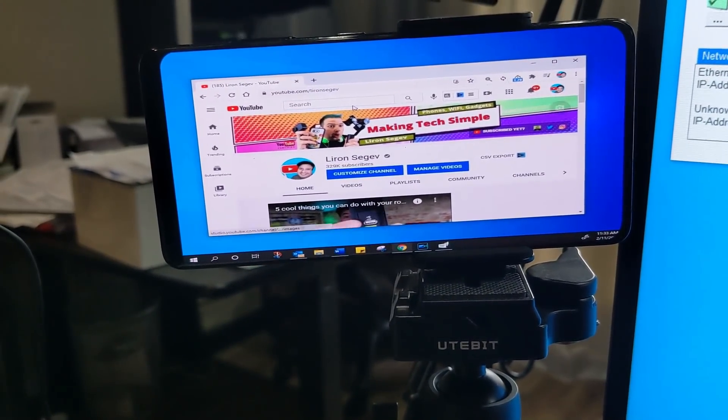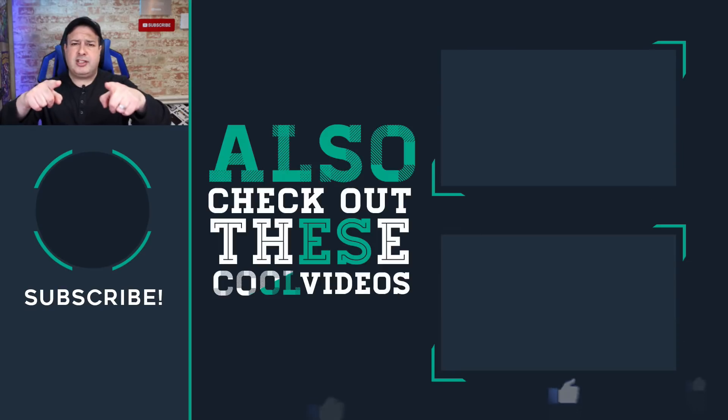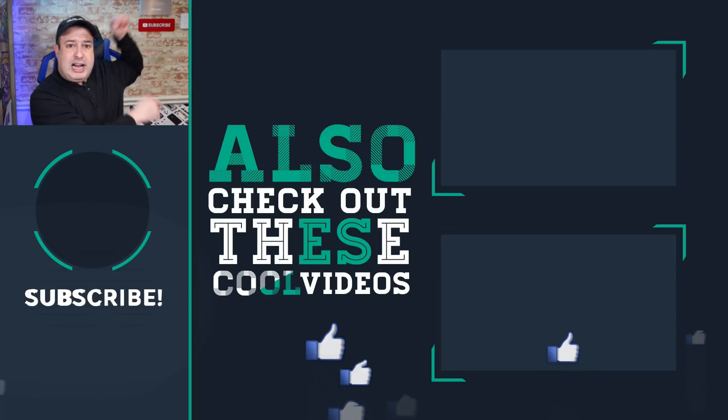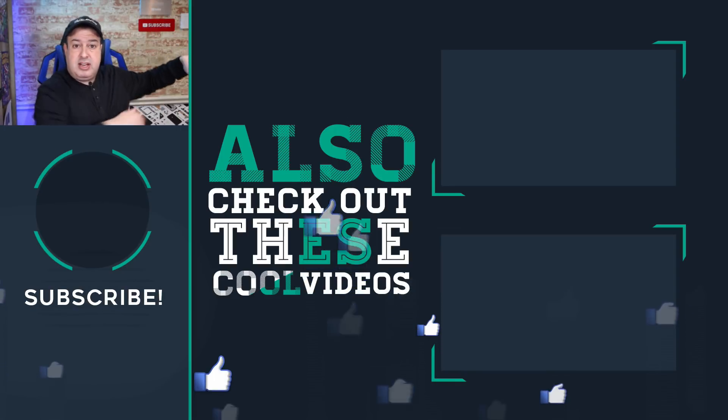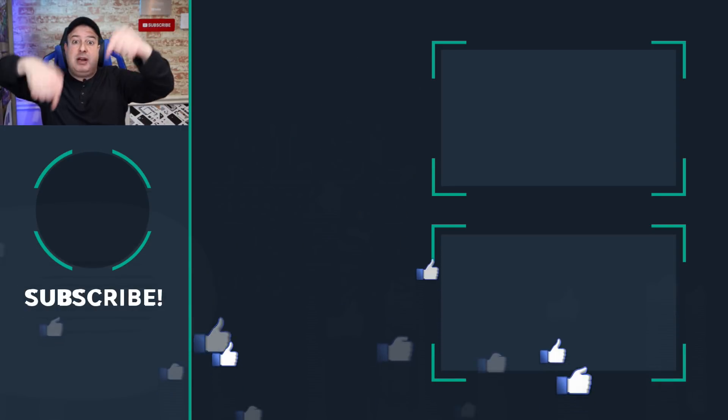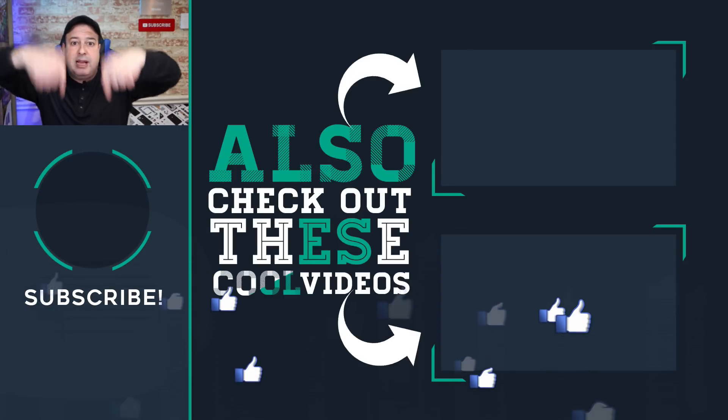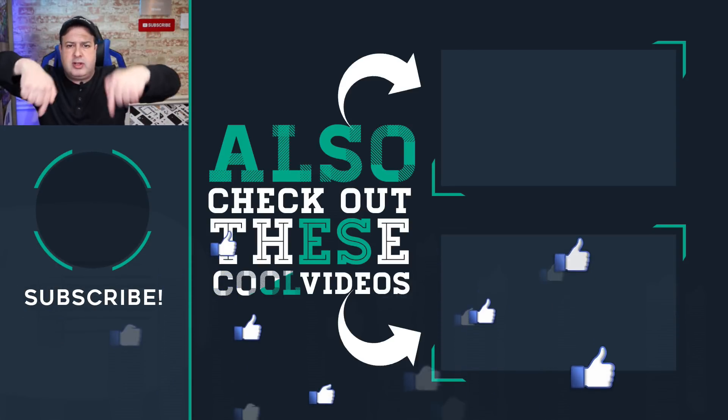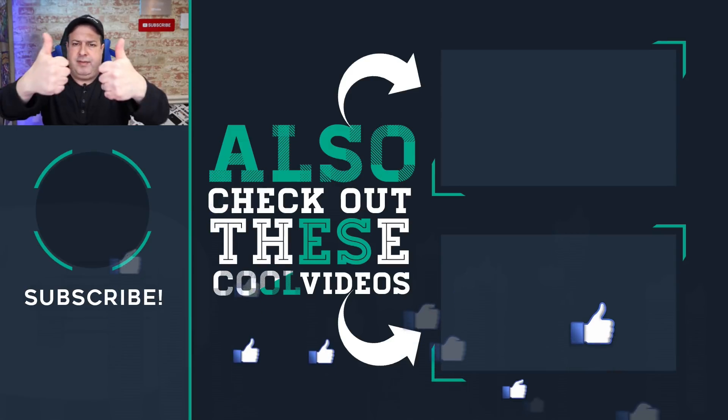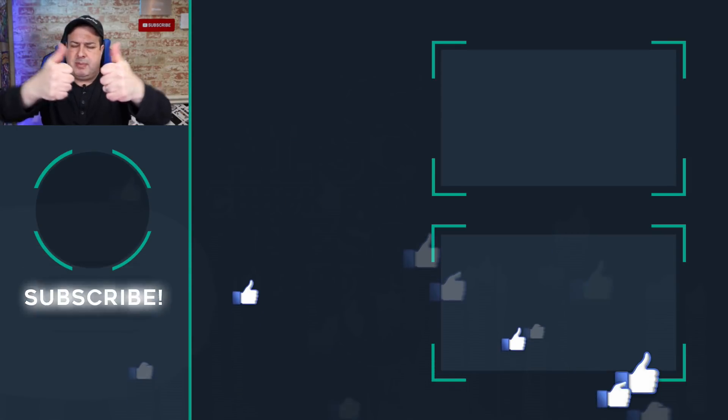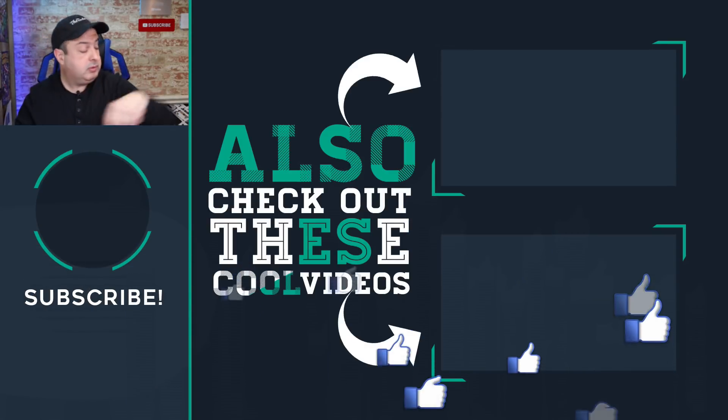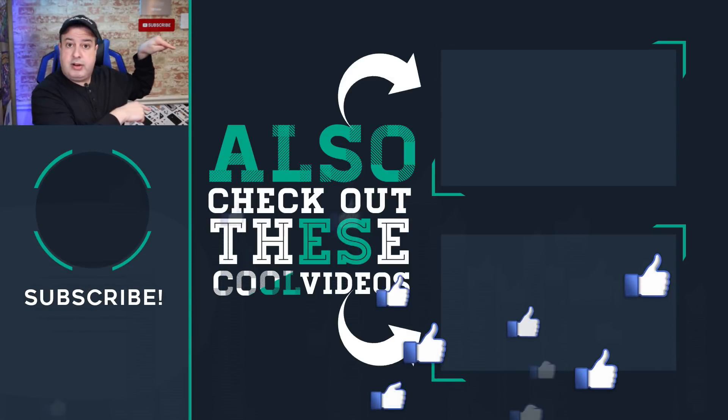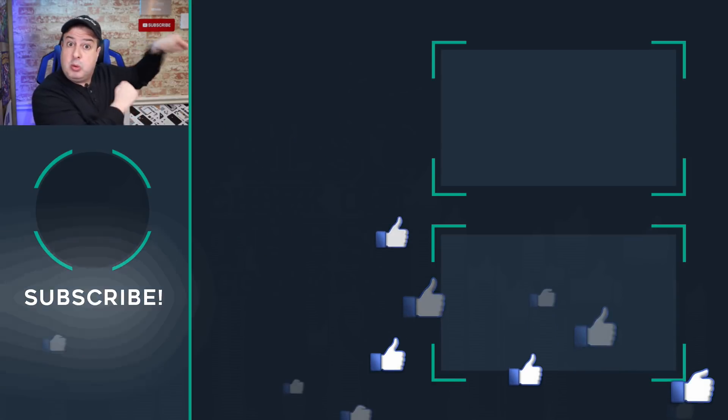Hope you liked those tips and tricks. Check out more over here in these videos. Hit the bell below to subscribe if this is your first time here. Give the video a thumbs up if you liked it and I'll see you in those videos. Let's go!